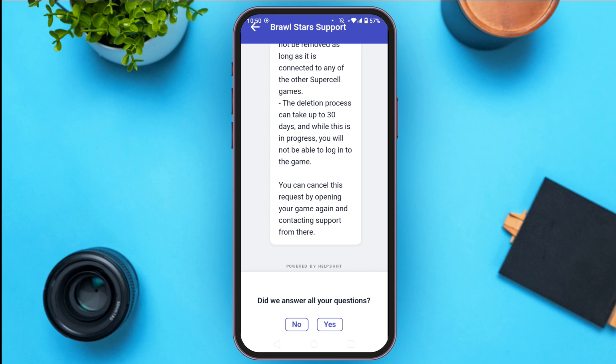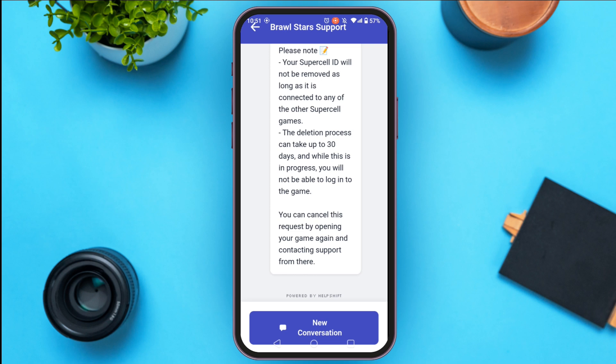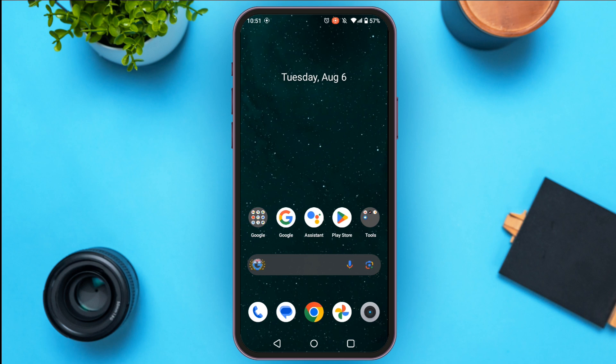You can cancel this request by opening your game again and contacting support. At the bottom, 'Did we answer all of your questions?' will appear — all you have to do is tap on Yes. Your Brawl Stars account will be deleted after you follow this process. That is how you delete a Brawl Stars account. I hope you found this video helpful. Thank you for watching. Make sure to like, share, and subscribe to our channel.